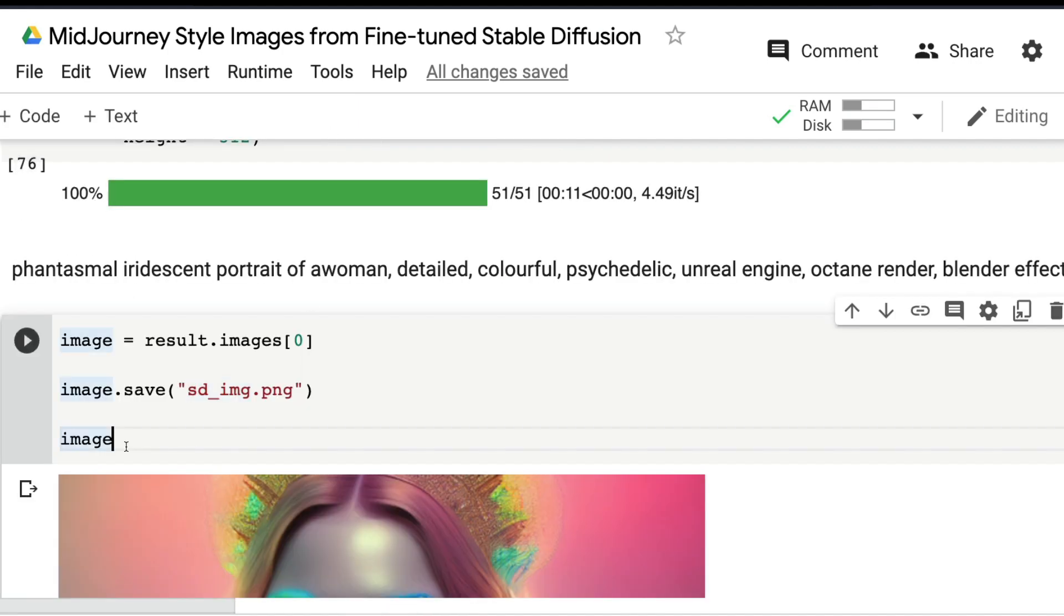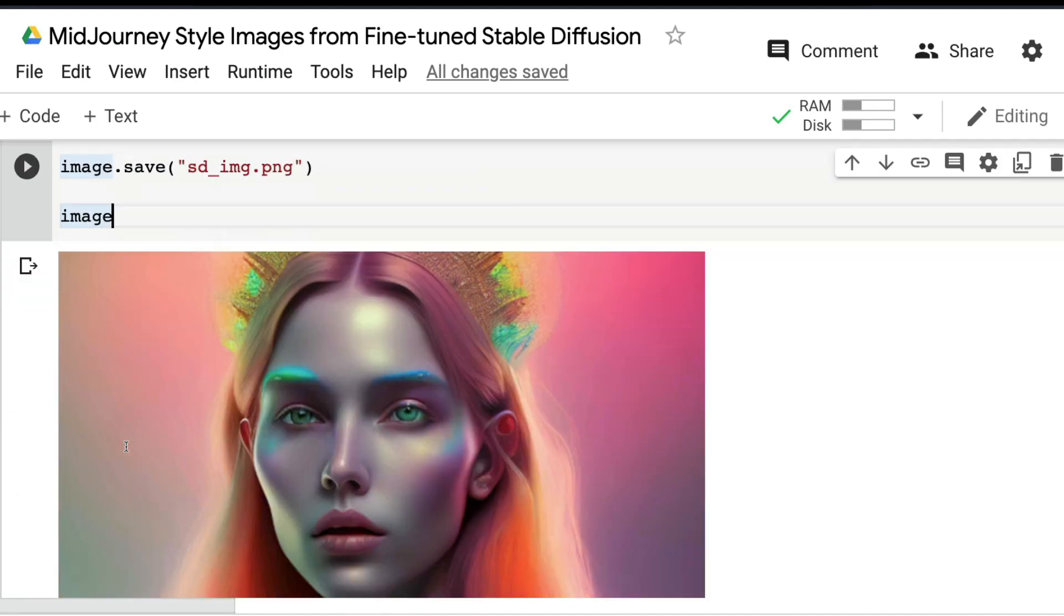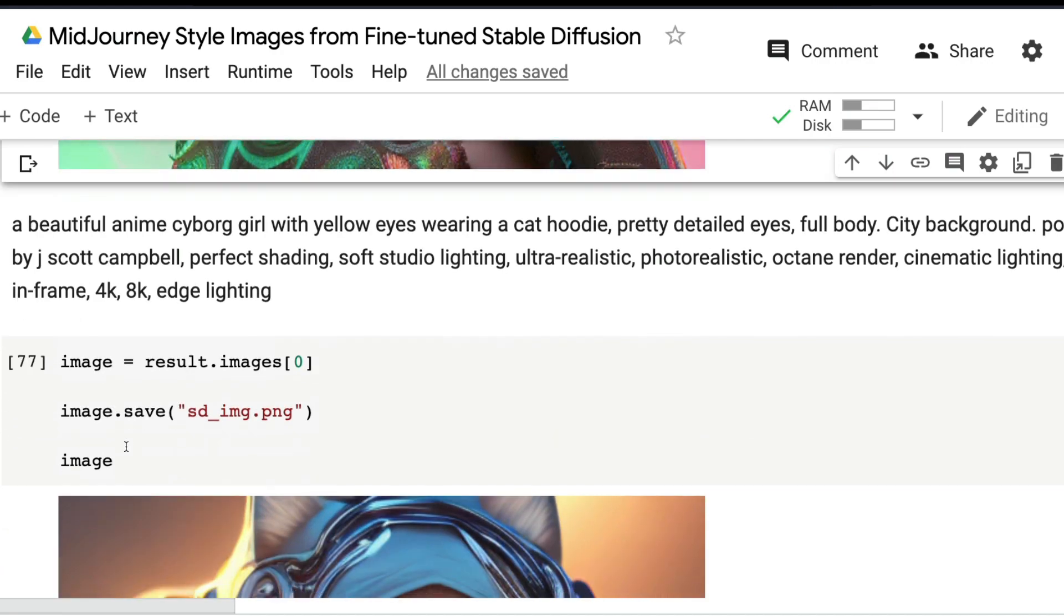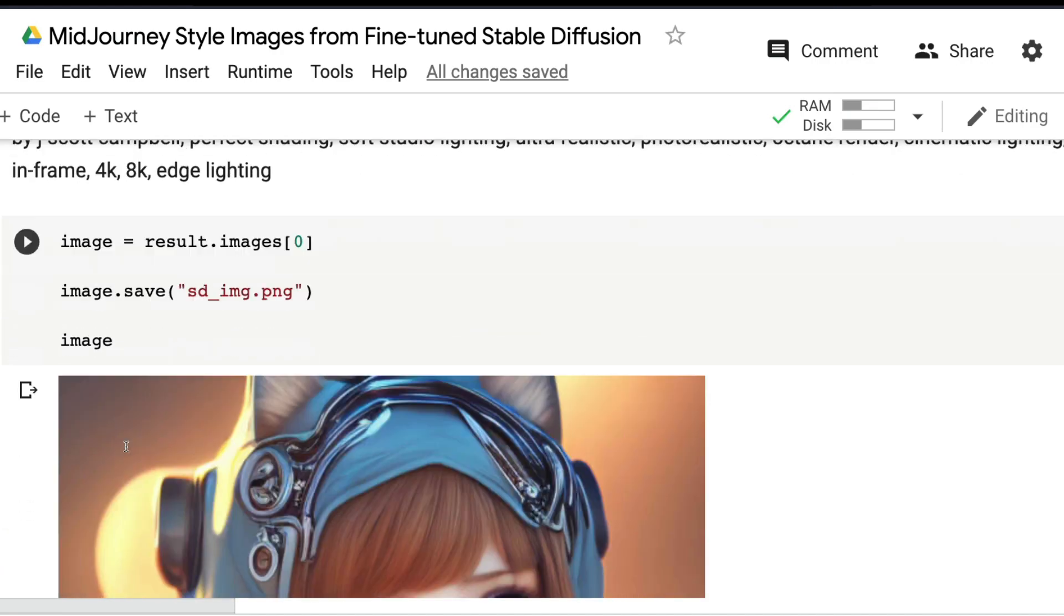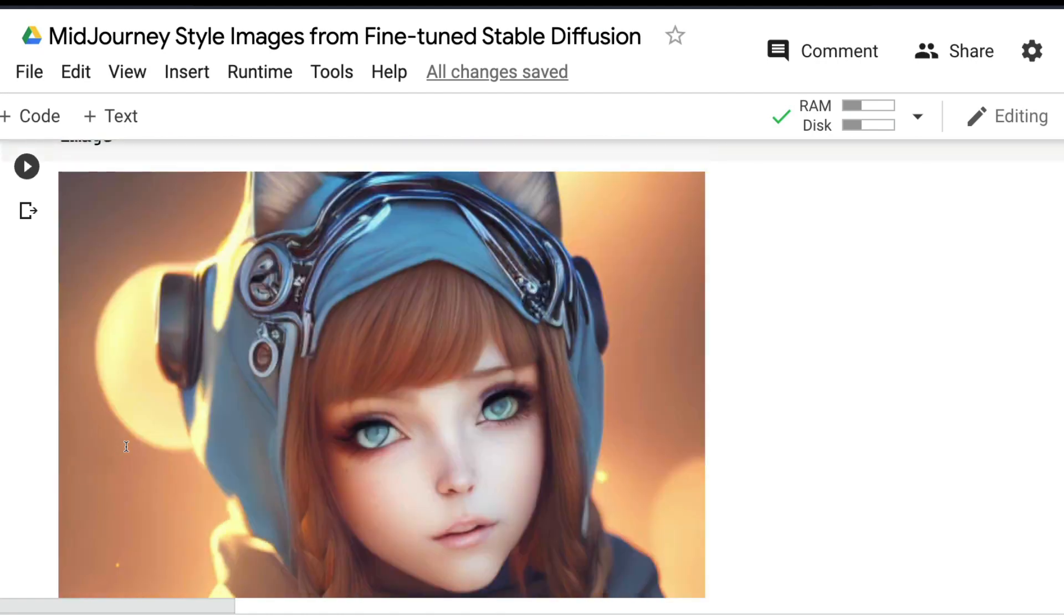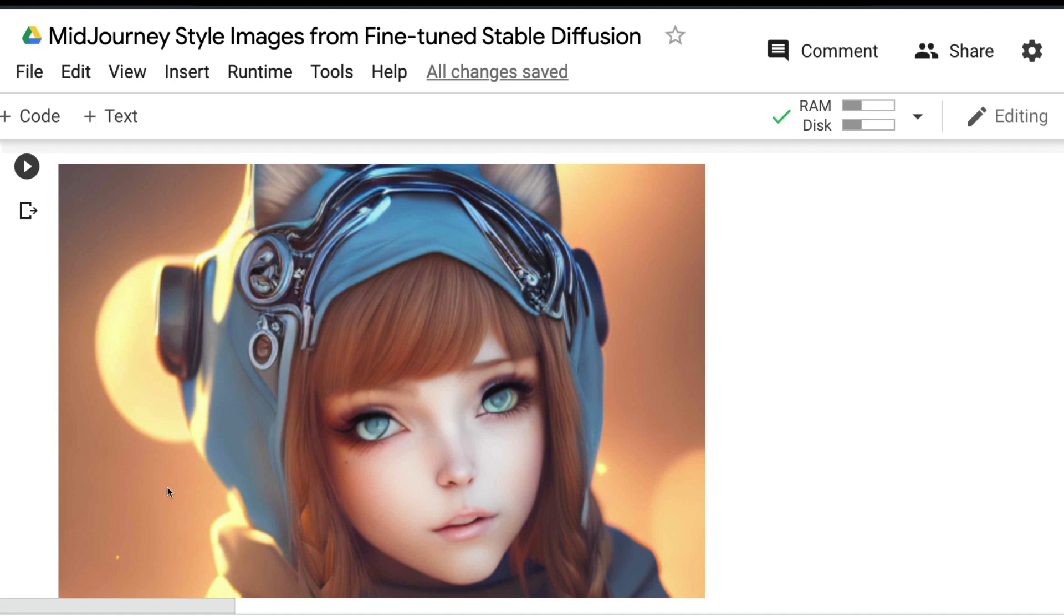The next prompt is 'a beautiful anime cyborg girl.' You can see this girl looks cyborgish and is indeed beautiful. I see consistency in eyes, which is a problem I've seen in Stable Diffusion in the past. A great job again.